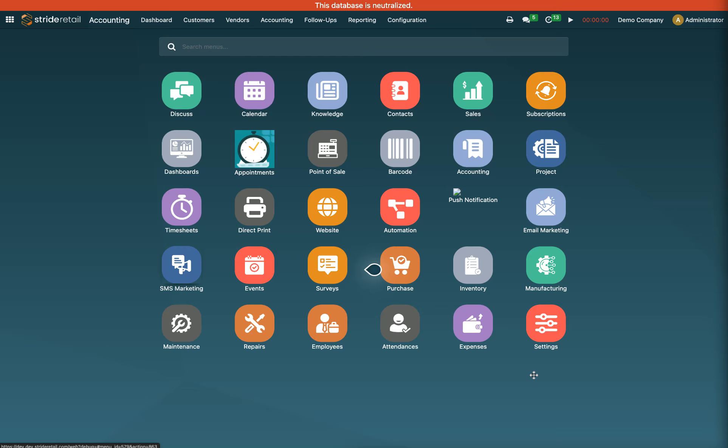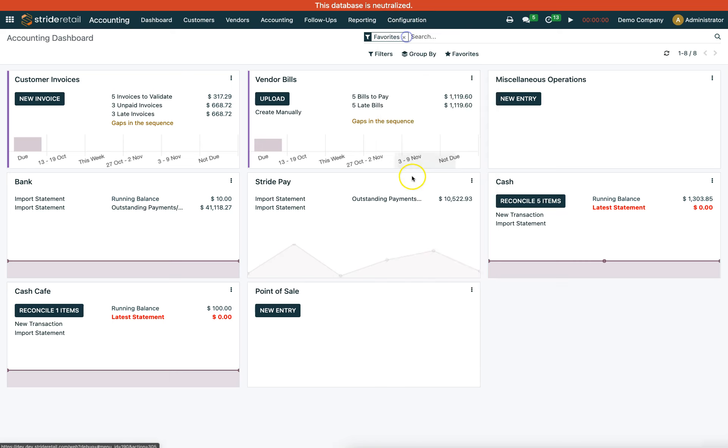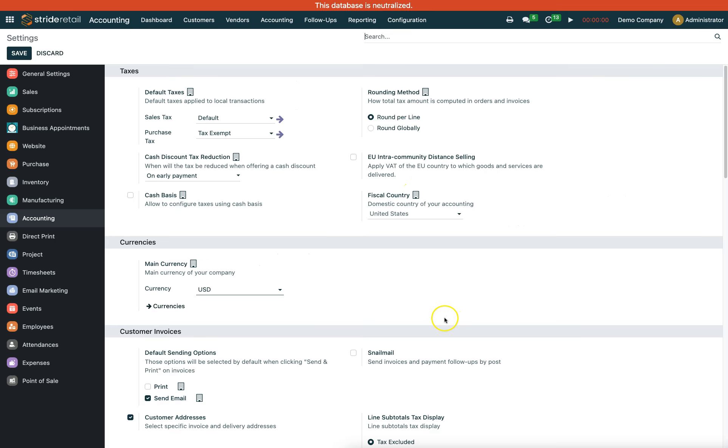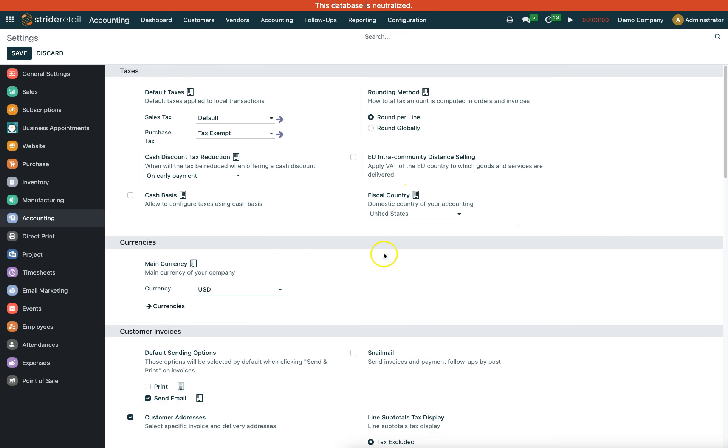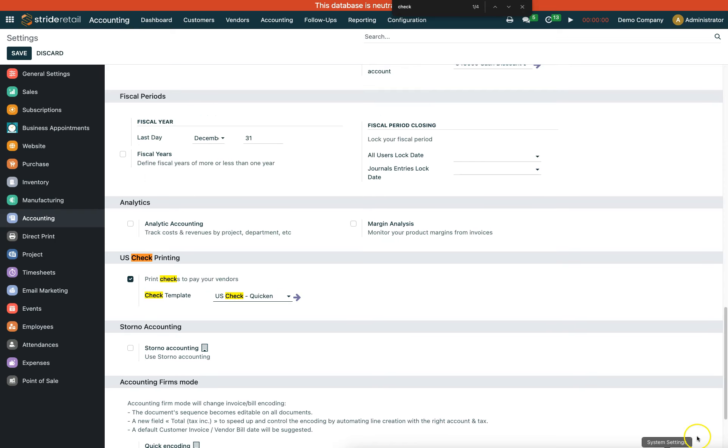First, go into the accounting module, then into the configuration menu and settings. From there, we need to find the check settings.